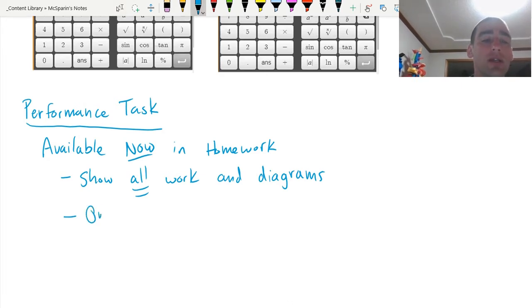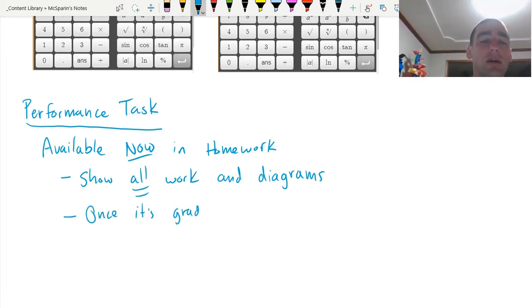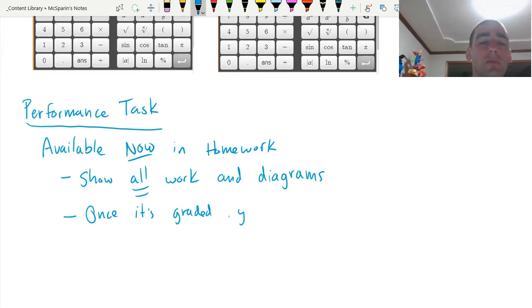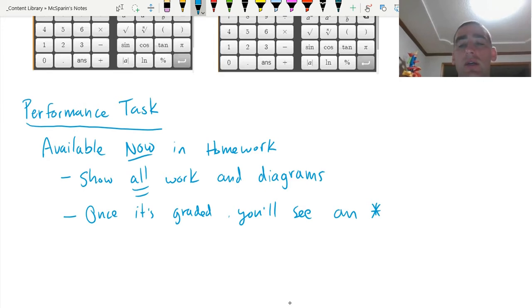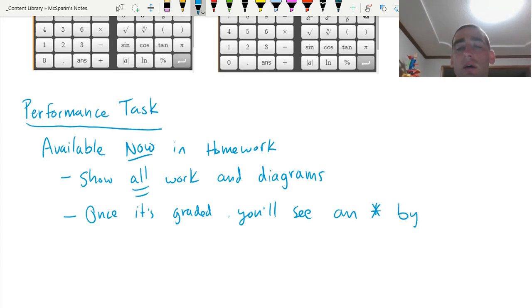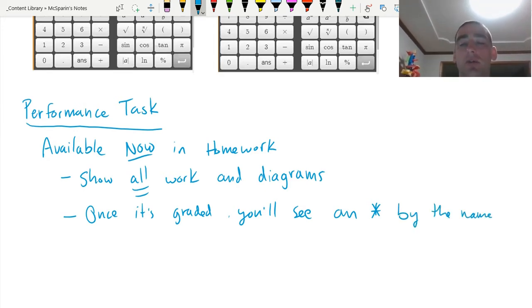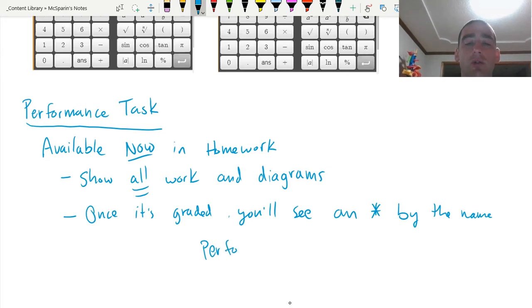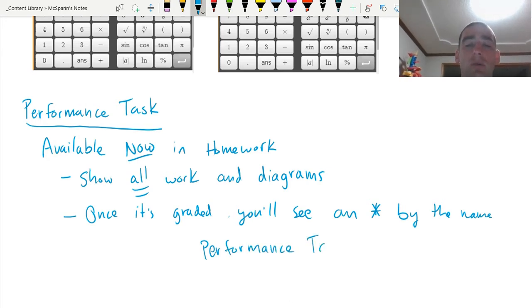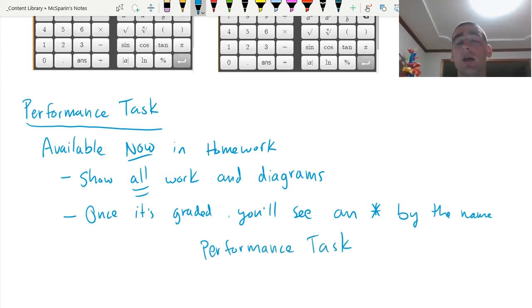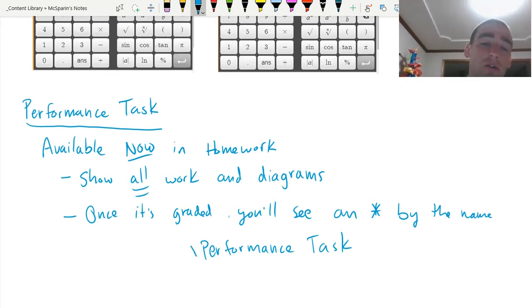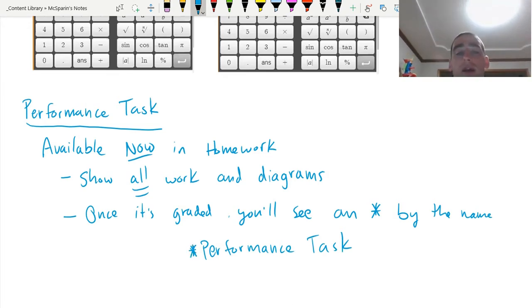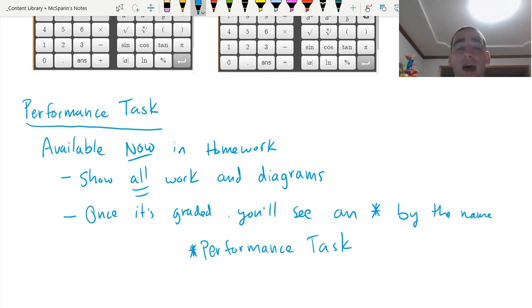You'll notice once it's graded, you'll see an asterisk by the name. Right now it says it's called performance task. Once it's been graded, you'll see that me and Mr. Hayden have written on the rubric and we will also change the name so that it has an asterisk right there.